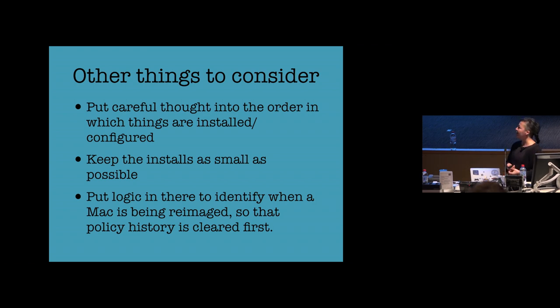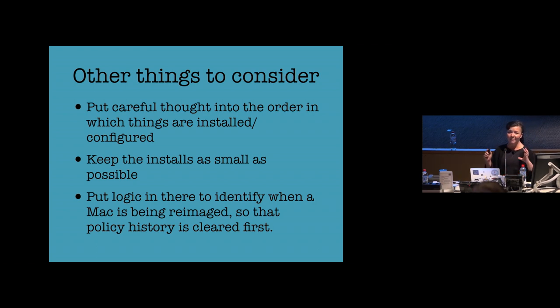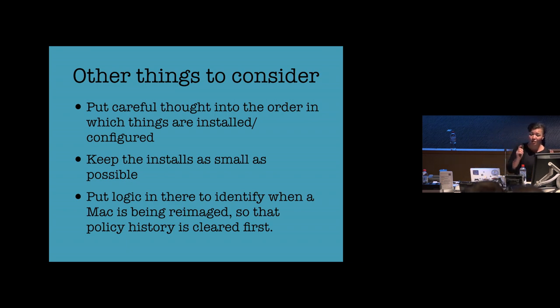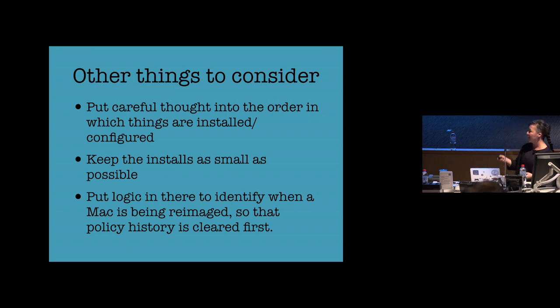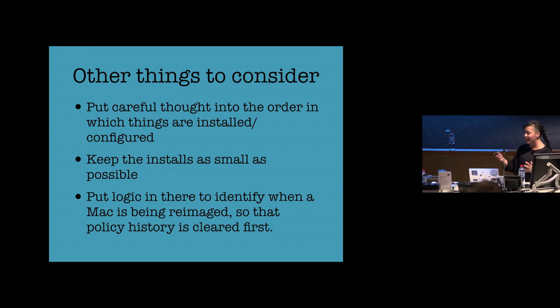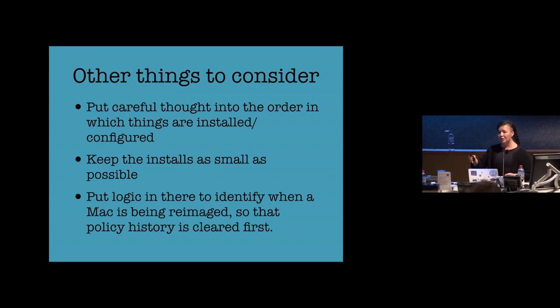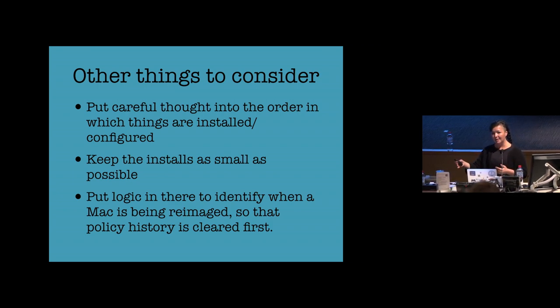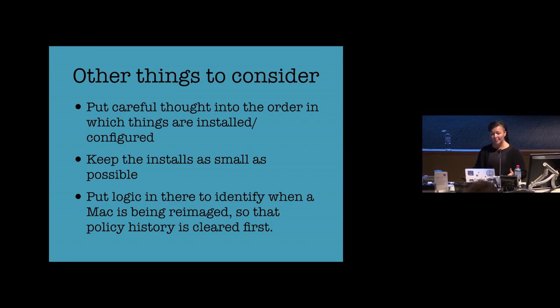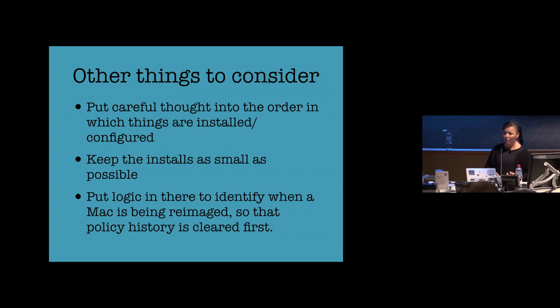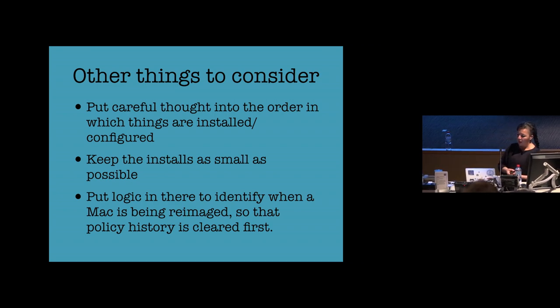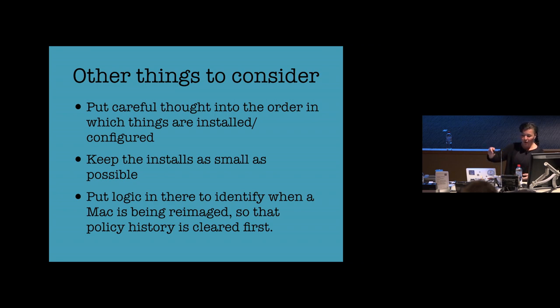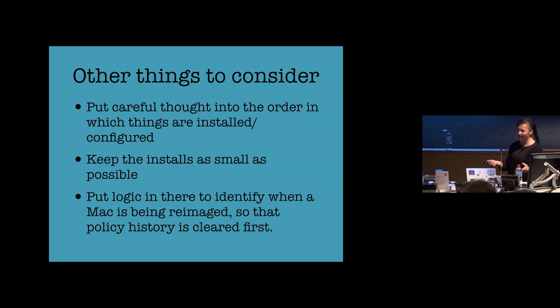Other things to consider, as I mentioned briefly with the needing to make sure that they don't log into Nomad until both accounts are enabled for FileVault. You really need to think about the order in which you're going to be installing things and configuring things. It's super important. Get that right, obviously, before you go ahead and trust that everything's going to work without your intervention.